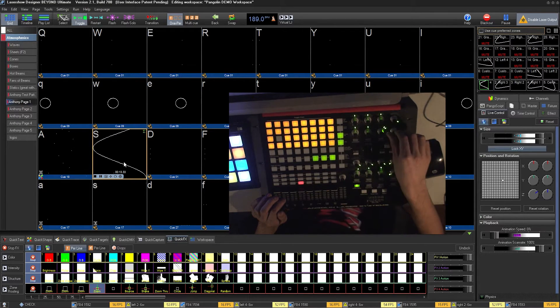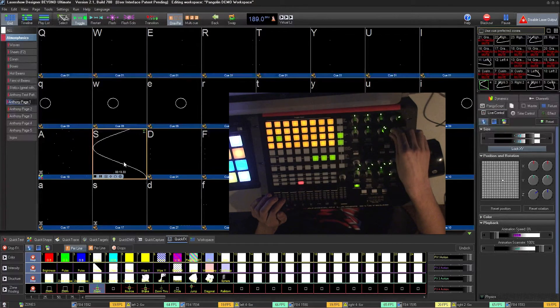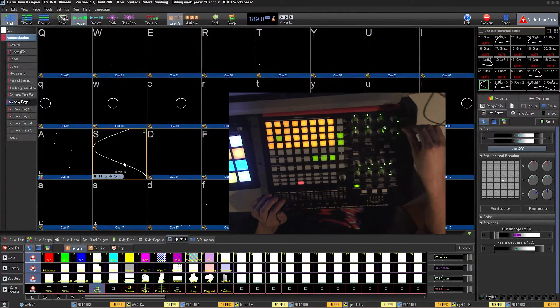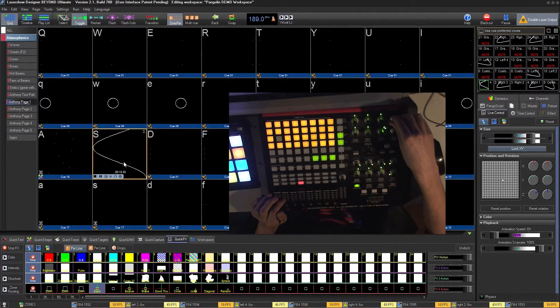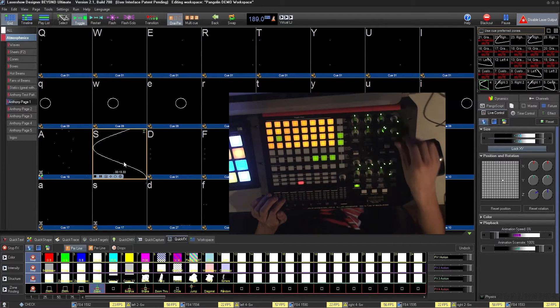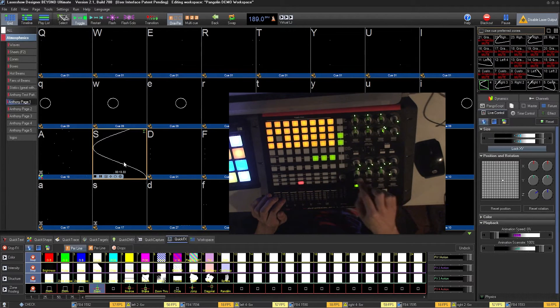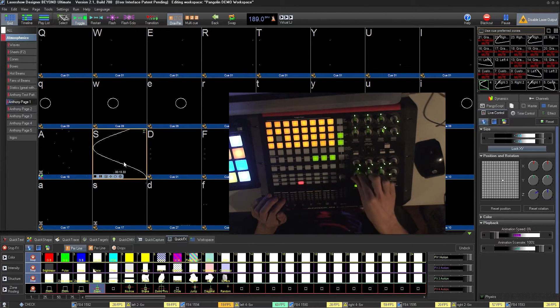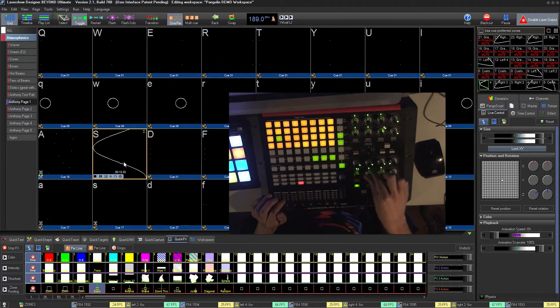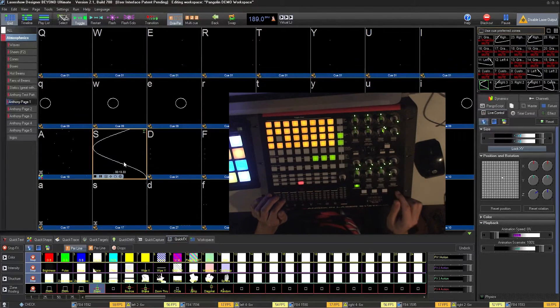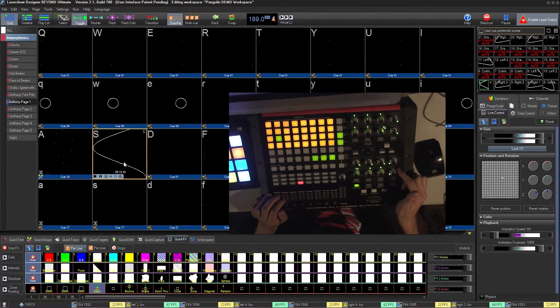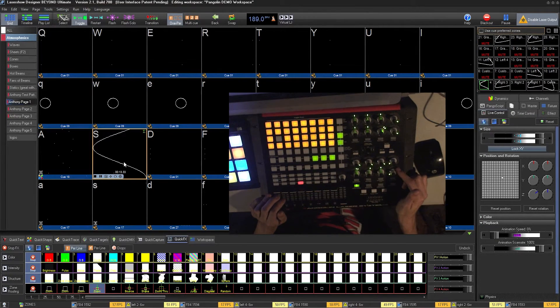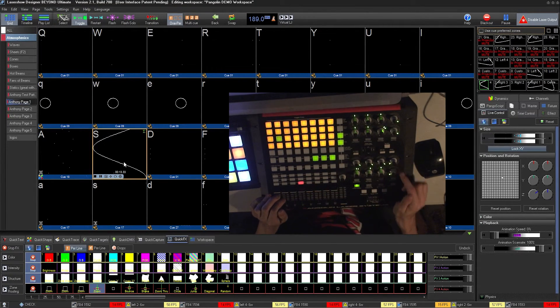You also have control on the size of your Y and X axis, color control, position on the X, Y, and Z axis, as well as a transition speed knob.